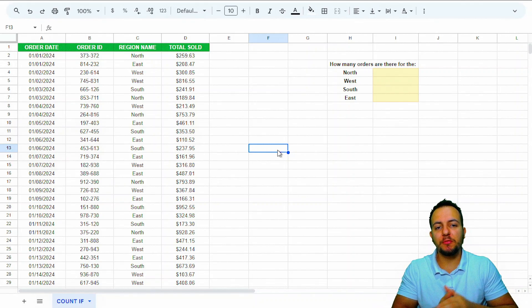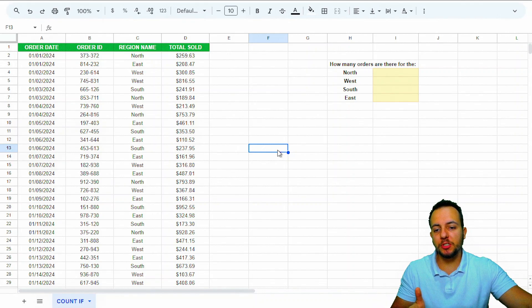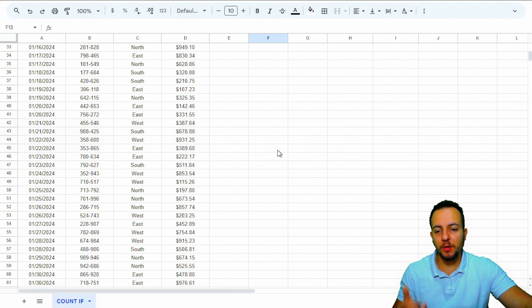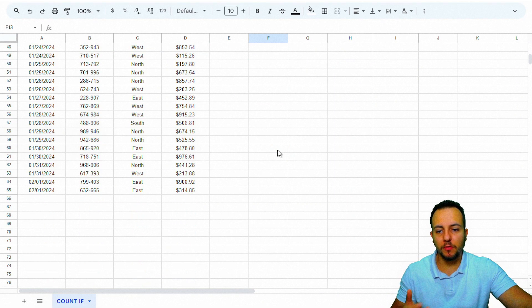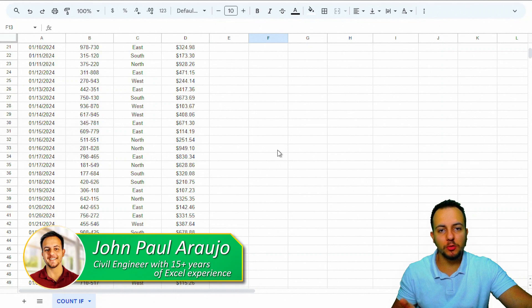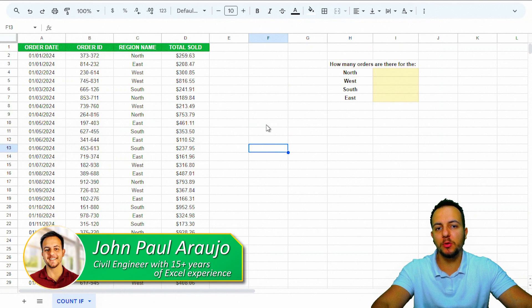How to use the COUNTIF function in Google Sheets to solve a real problem, a practical situation, a practical example.